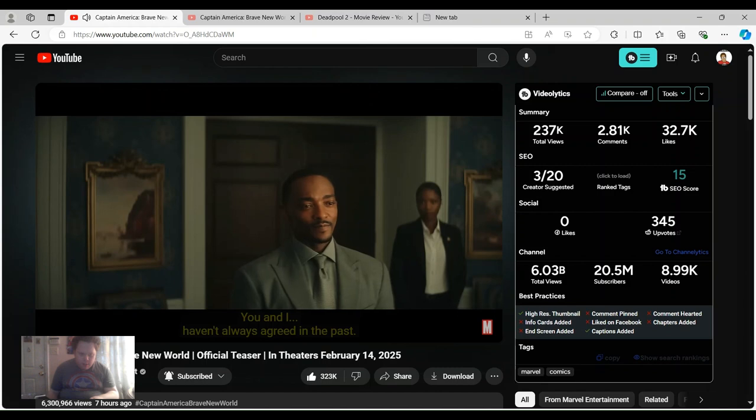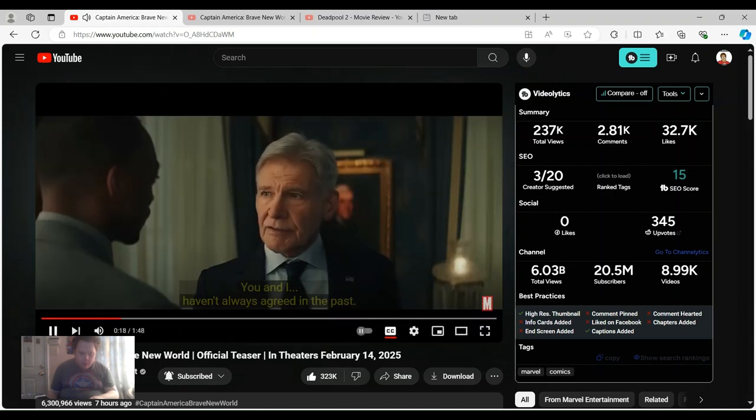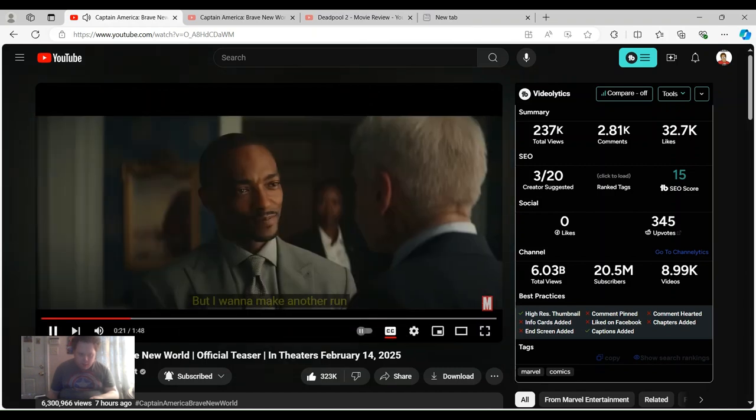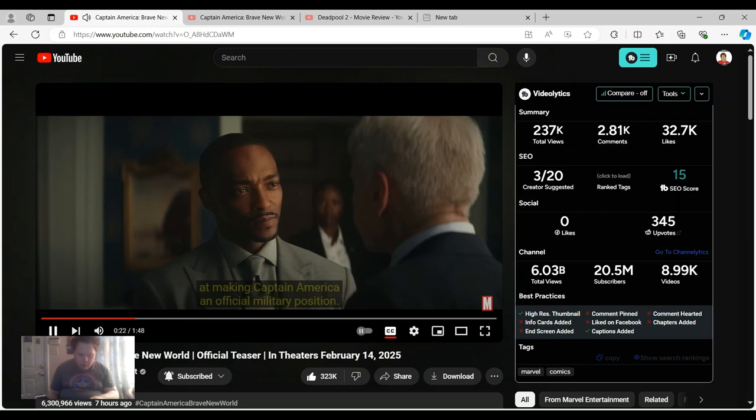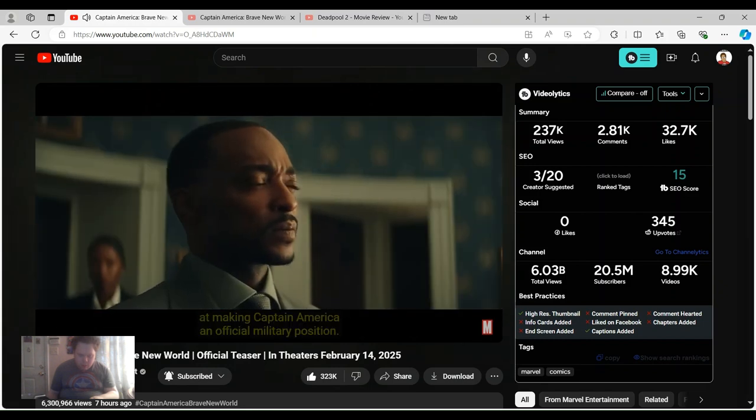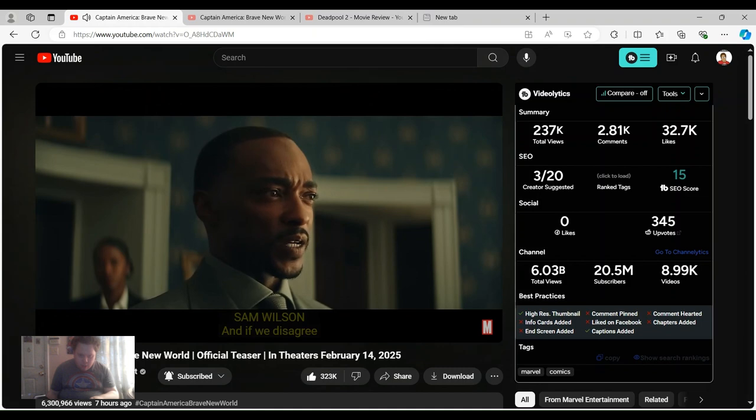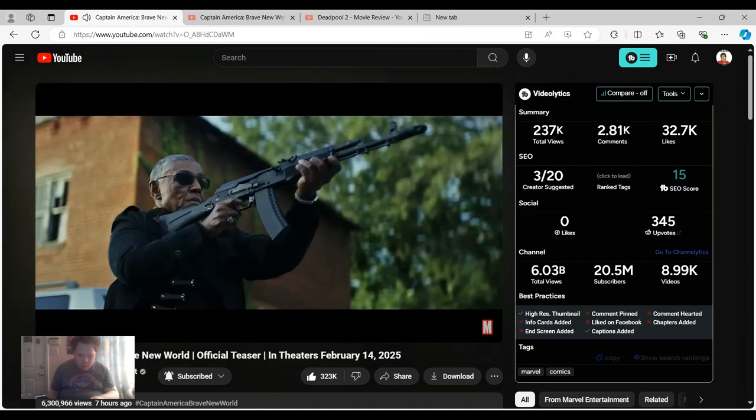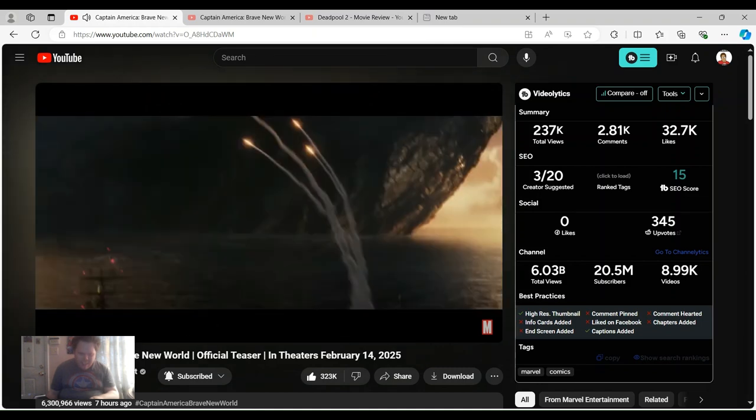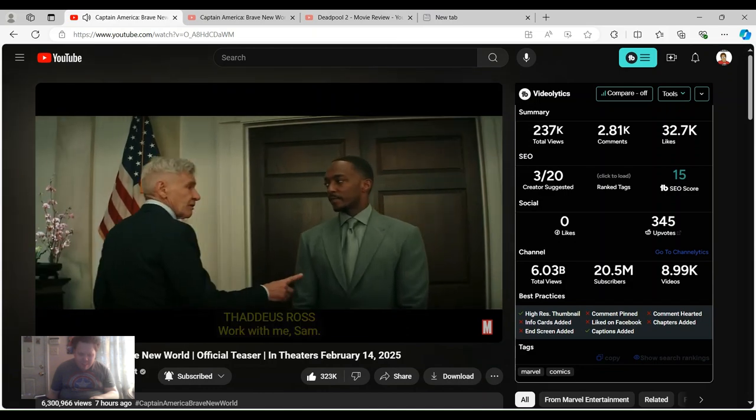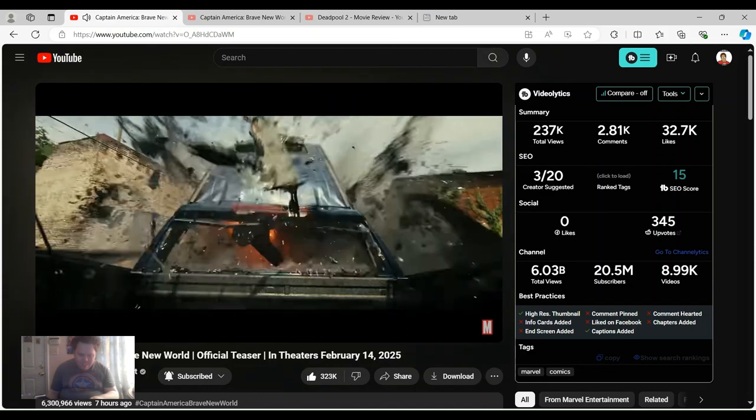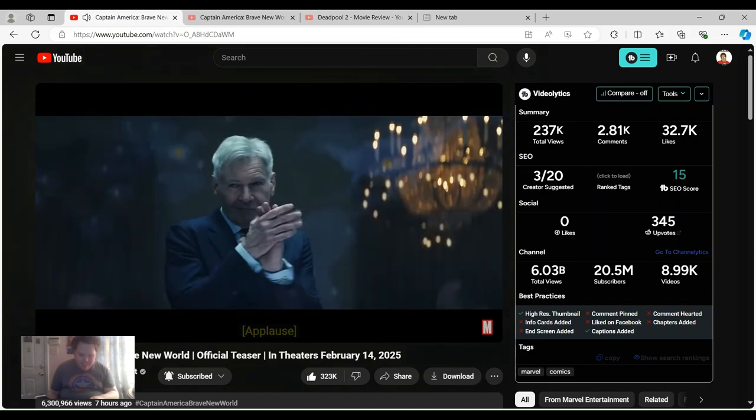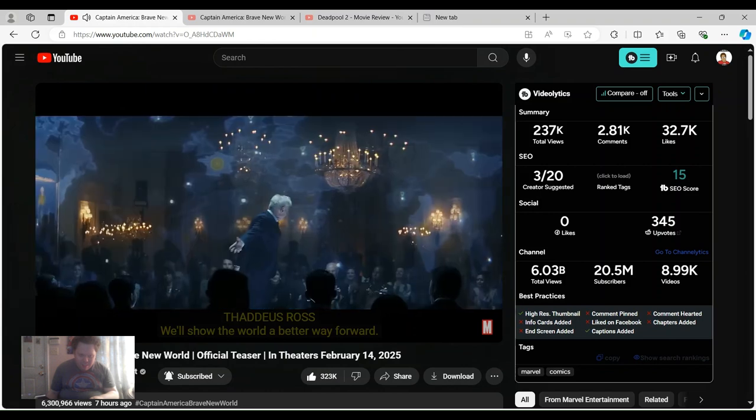You and I haven't always agreed in the past, but I want to make another run at making Captain America an official military position. And if we disagree on how to manage this situation, then what happens? Is that Jim Turner's cuisine? Work with me, Sam. We'll show the world a better way forward.